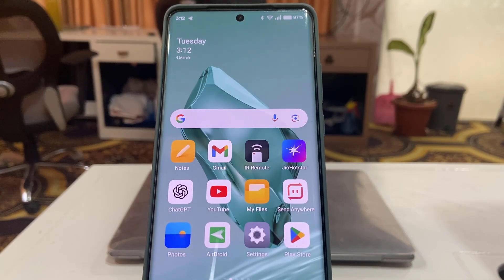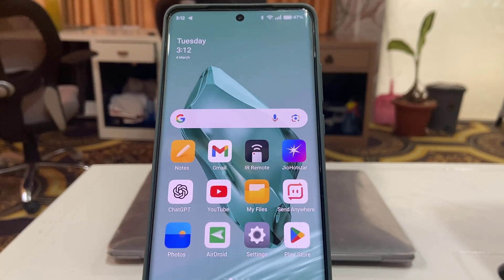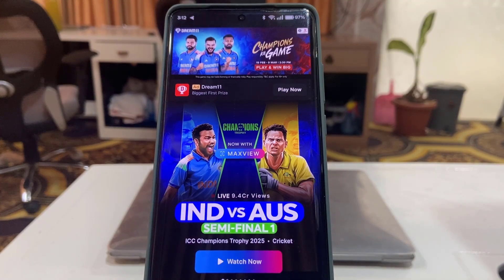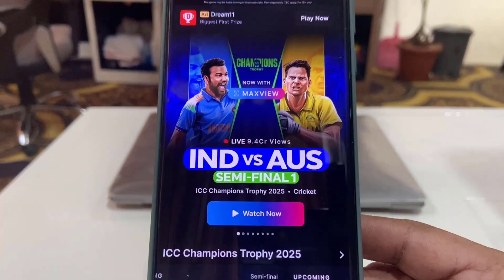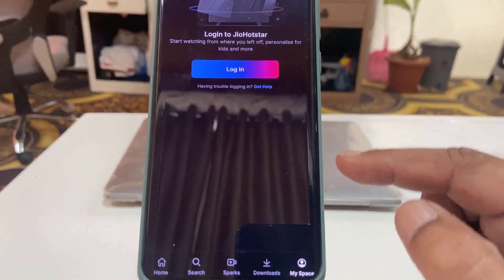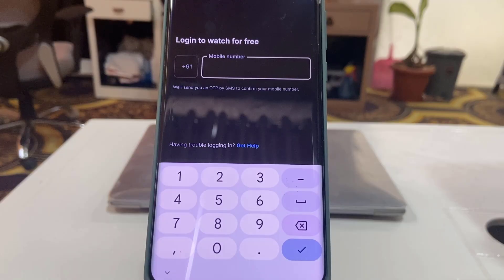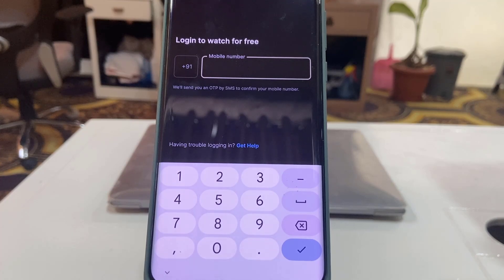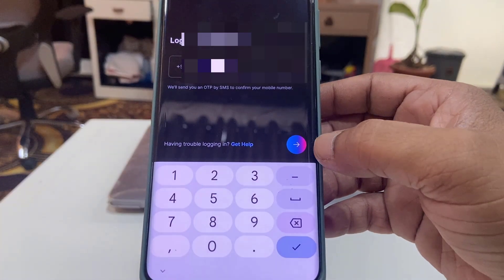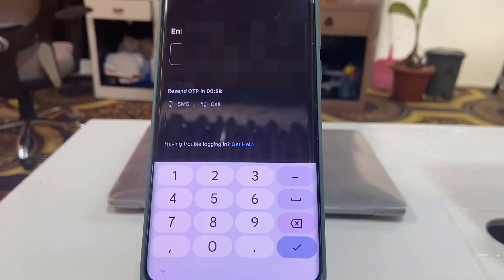First, I'll show you how to log in with an Android phone. I have already logged in to Geo Hotstar on my iPhone, and now I'm going to log in on another Android phone. Just open the Geo Cinema app, tap on 'MySpace' at the bottom, then tap on 'Login'. Type the same mobile number you used to log in or purchase the Hotstar subscription, then tap the arrow. You will get an OTP — enter that OTP here.